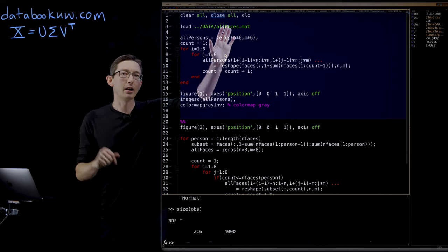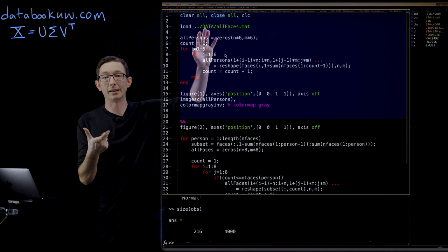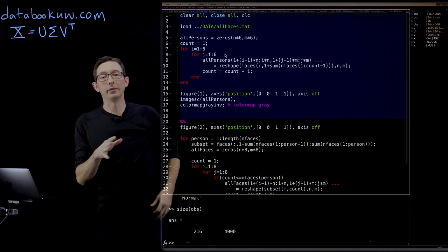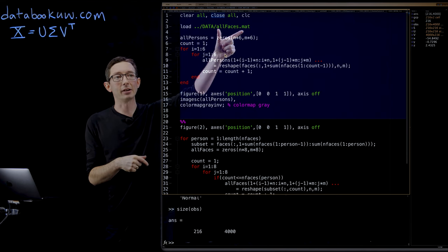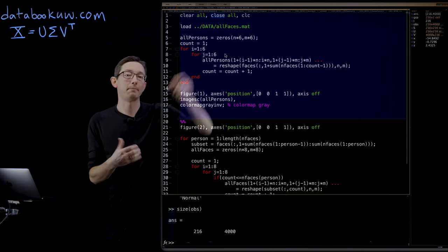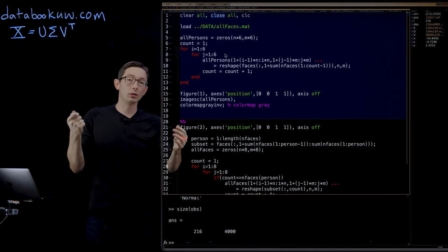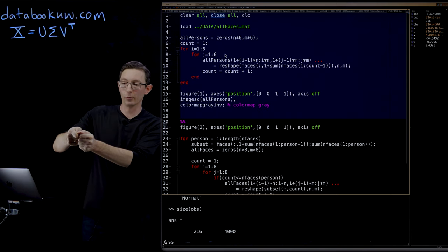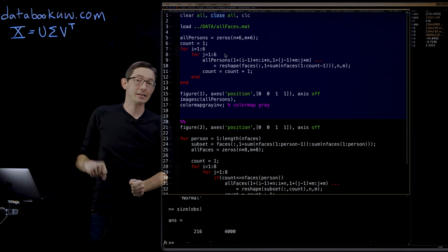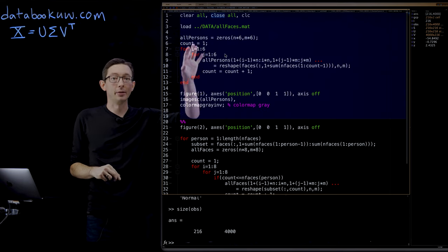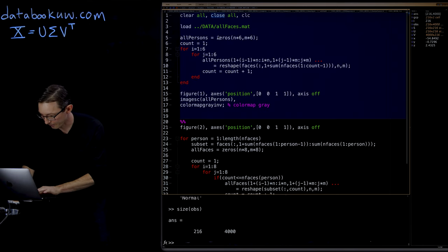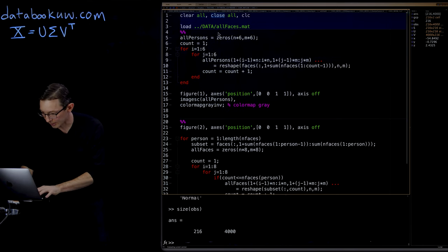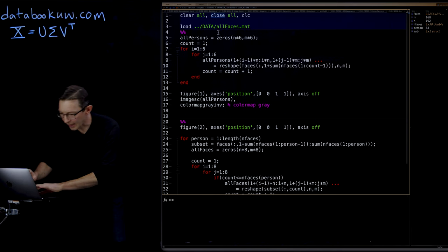So here at databookuw.com, there is a data.zip file that has all of the data for all of the examples in the book. And here, we're just going to load this matrix allfaces.mat. This is a big matrix where all of the individual's faces have been rearranged as tall, skinny column vectors in this massive data matrix. So I'm going to load it, I'm going to plot it, and I'm going to walk you through how the data is structured. Maybe the first thing I'll do is just load the data.